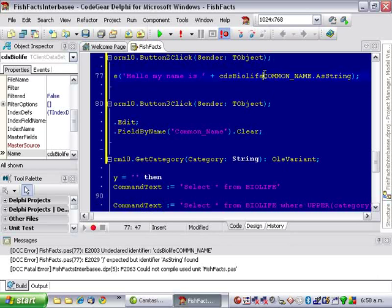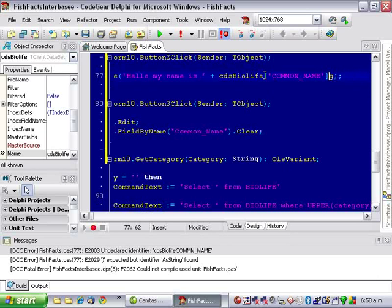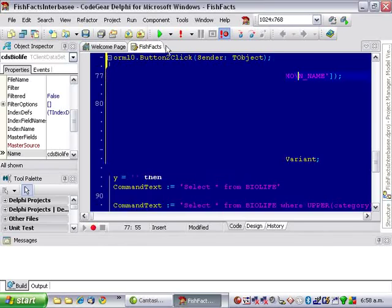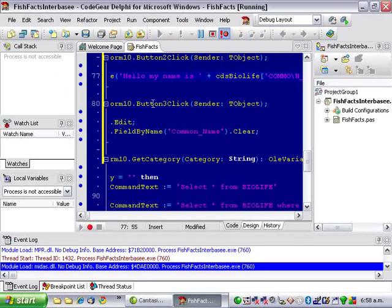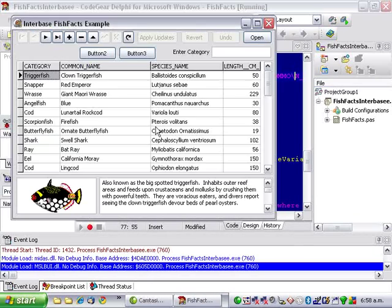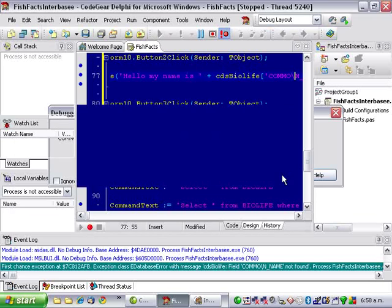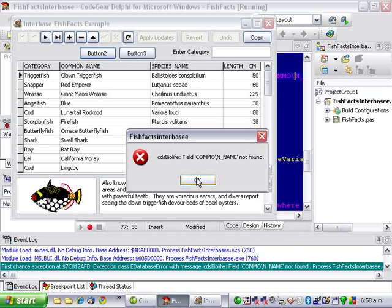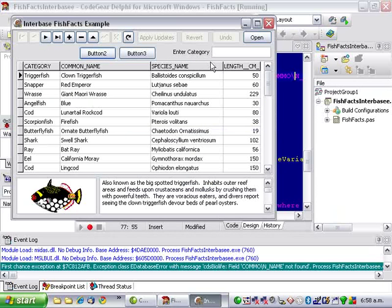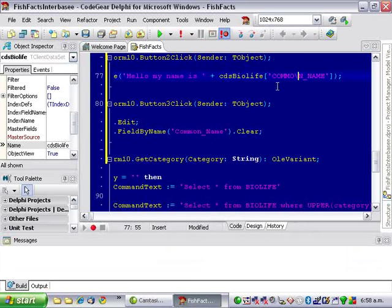Whereas if I did it this way and had some sort of mistake in there, it's going to run fine until we actually run that bit of code.